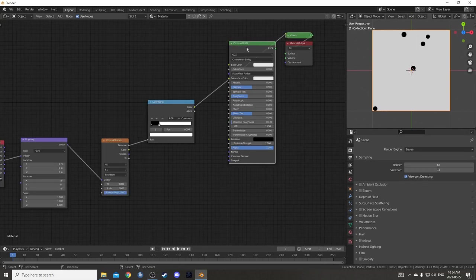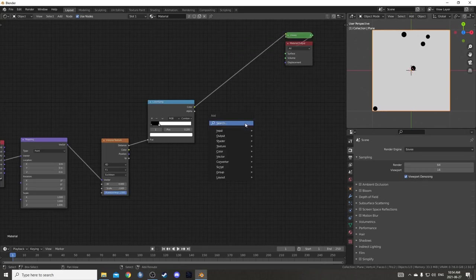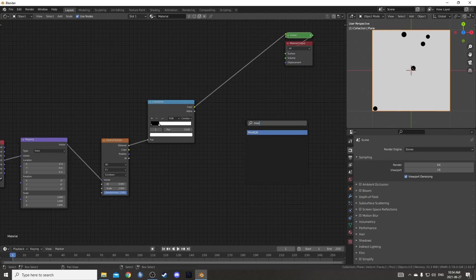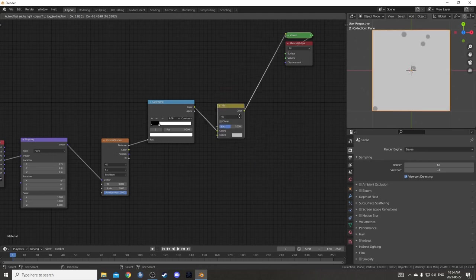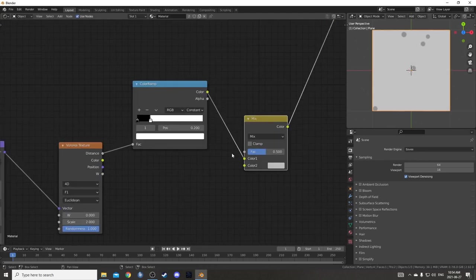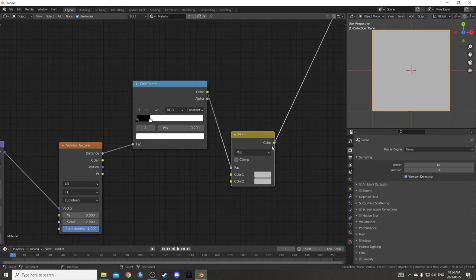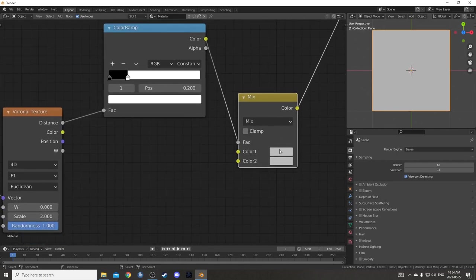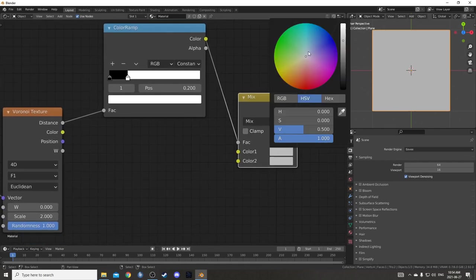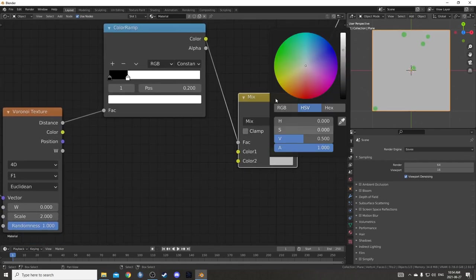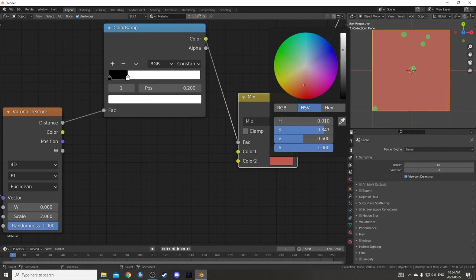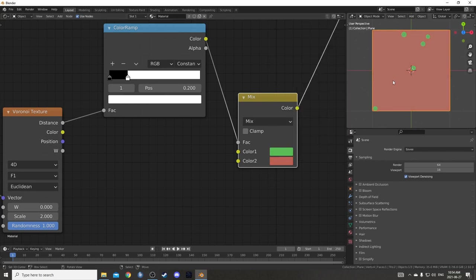Let's get rid of this Principled BSDF. We're not really going to be using it. I'm going to bring in a MixRGB and place that right here. This is actually going to be going into the factor.